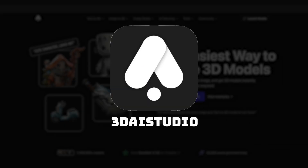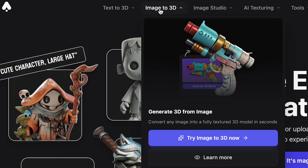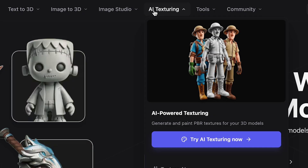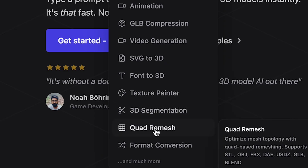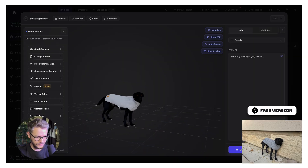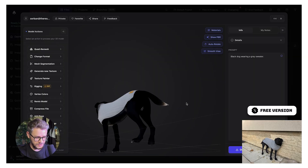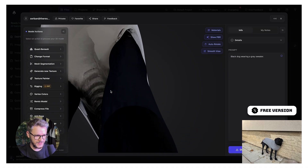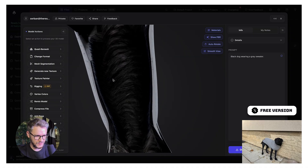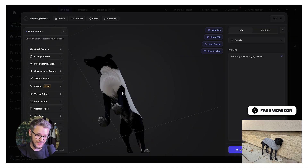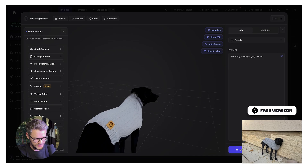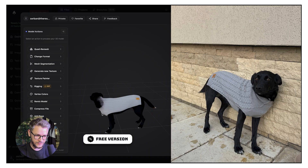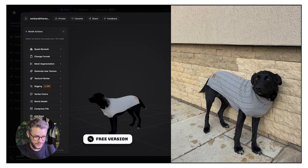Next up on our list, we have 3DAI Studio. This one has image to 3D, text to 3D — which we're going to try out — texture generator, texture painter, and some other interesting features. This is my dog, and to be honest, it looks pretty decent. Somehow it knows that my dog's belly has these white spots — this is pretty accurate. The little sweater she's wearing looks very good. The color matches. Here is the real picture of my dog, and here's the 3D generated mock-up — they look pretty similar.